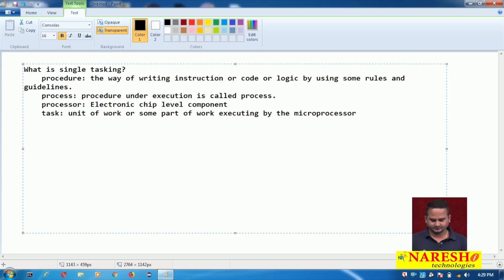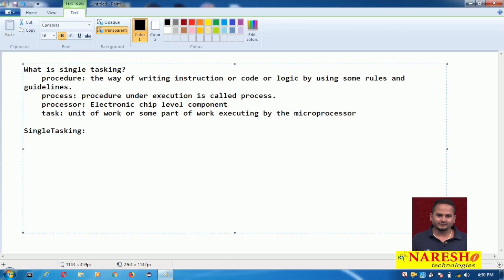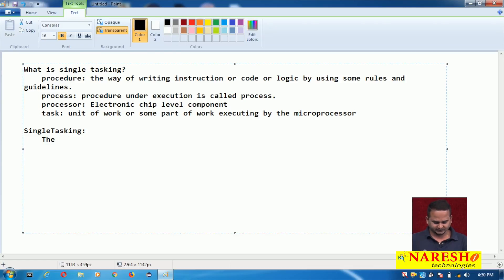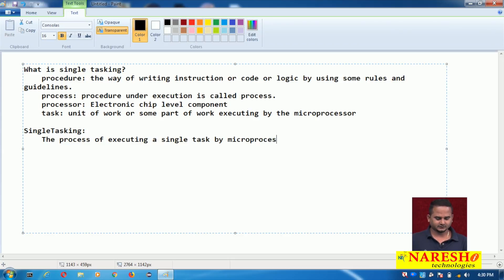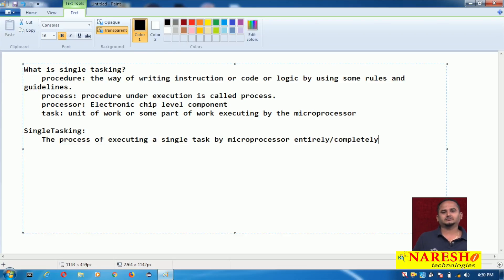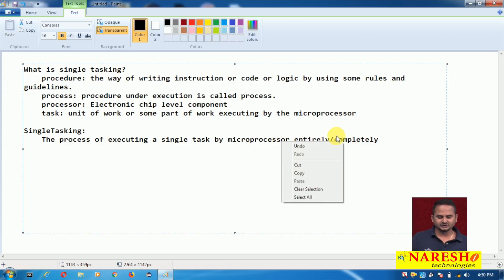Then what is single tasking? The process of executing a single task by the microprocessor entirely or completely is called single tasking. By seeing the diagram we can analyze everything in a very simple manner.